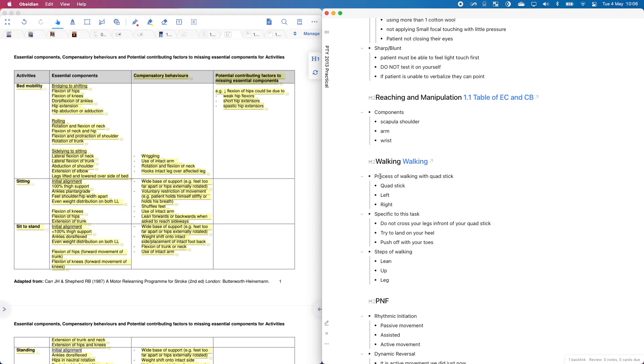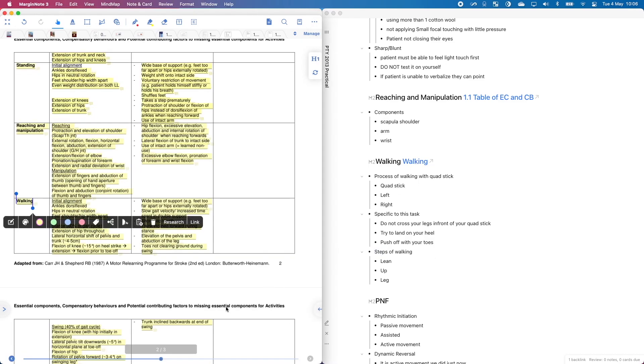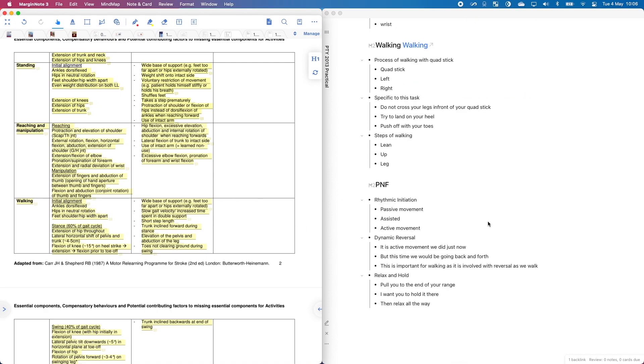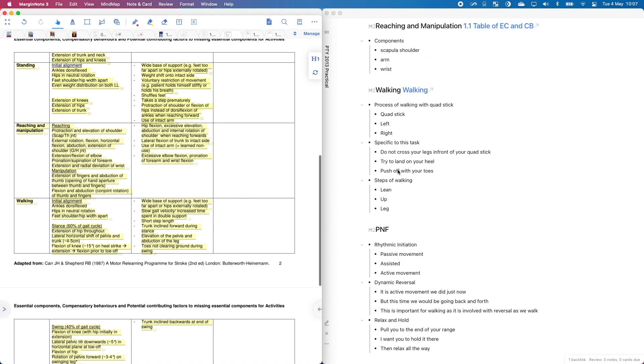these are my notes, the process of walking, the specific task and steps. But I cannot remember the essential components. So I just click walking. And boom, now I have all the essential components listed here on my left as well. This way, I am able to go between my notes and my references pretty much seamlessly.